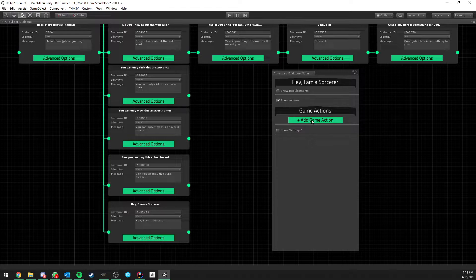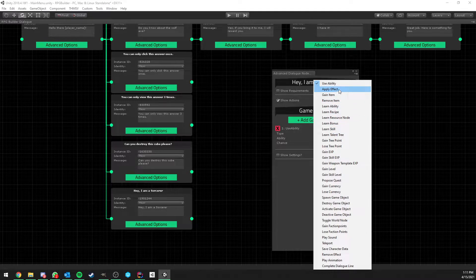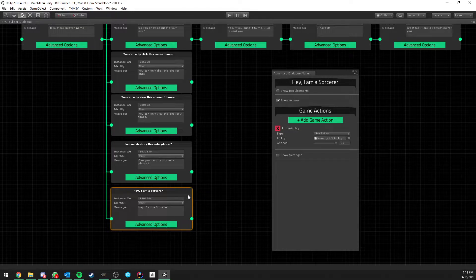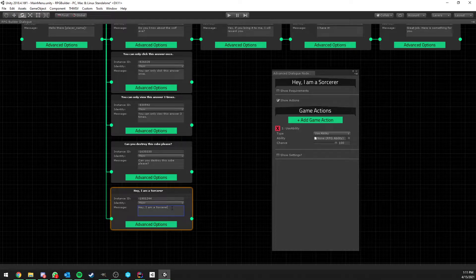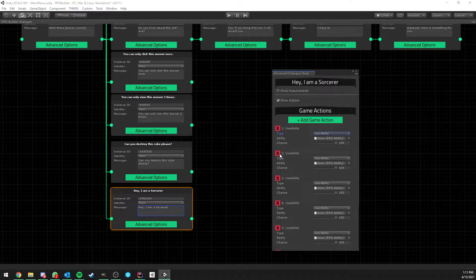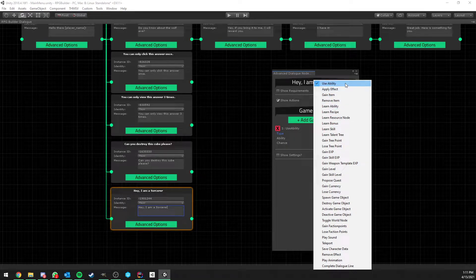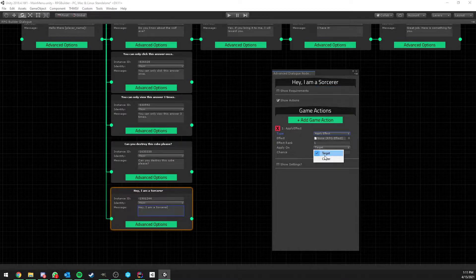There's also the option to attach game actions to nodes — a very in-depth feature with a large list of options. Whatever game action you attach to a player answer will be triggered whenever the player clicks that answer. For example, clicking 'Hey, I am a Sorcerer' will trigger every attached game action. You can use an ability, apply an effect — and for effects you can choose whether it's applied on the NPC or yourself.